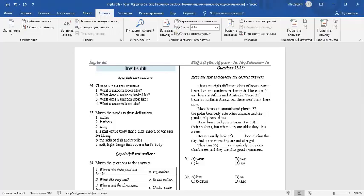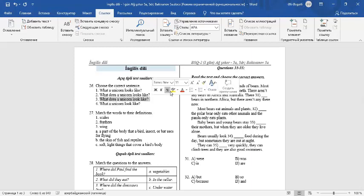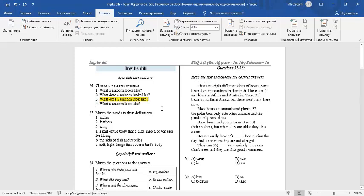Hello dear students. In this video, I will explain the answers of the exam questions. Question number 26. Choose a correct sentence. Number 3 is the correct sentence. What does a unicorn look like? Because the sentence has a correct structure. Question word plus does plus the subject plus the base form of the verb.